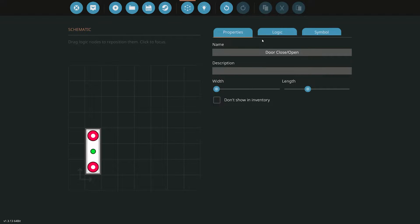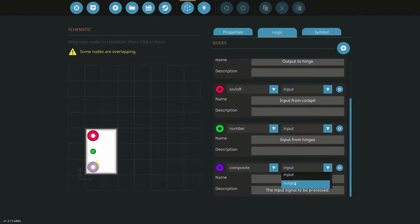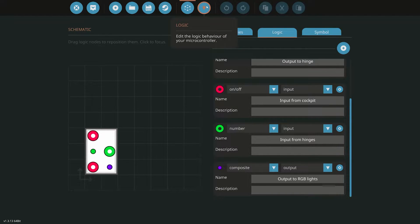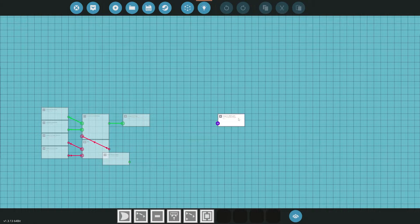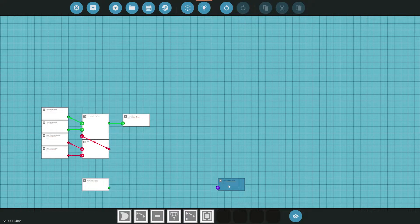We're in the microcontroller editor and we'll add two nodes — we're just going to widen this up a little bit. We'll add one that's going to be a number input — input from hinges — because the hinges are going to pass the data to this. And we're going to add a composite output — output to RGB lights. We'll move these over and go into the logic editor. We have our output for composite RGB light and we have our input. We want to make these columns, very similar to the low fuel light tutorial where we did a red, yellow, green.